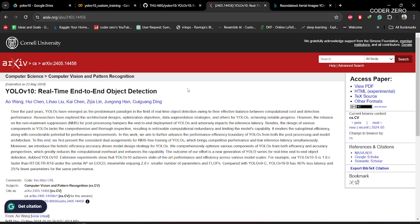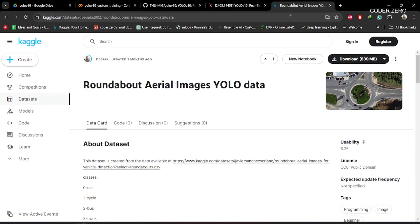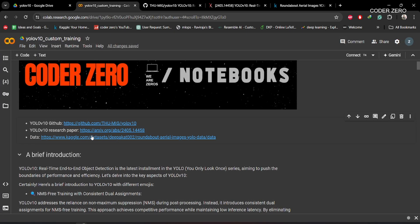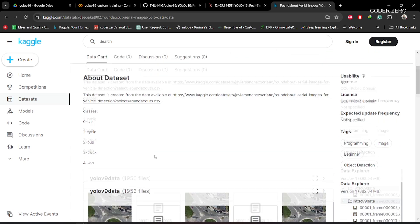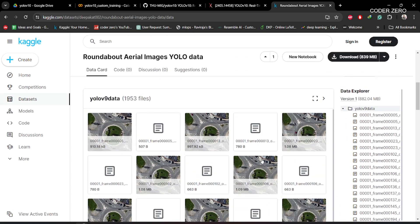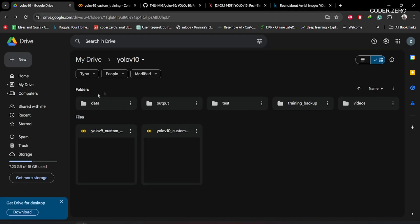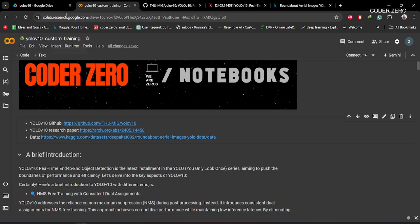For our project, we'll be using this dataset — I've given the link here and I'll also provide it in the description. This dataset contains real images of a roundabout, and we have five classes: car, cycle, bus, truck, and van. Download the dataset and upload everything to your Google Drive. I'd suggest maintaining this folder structure so it will be easier to follow the code.